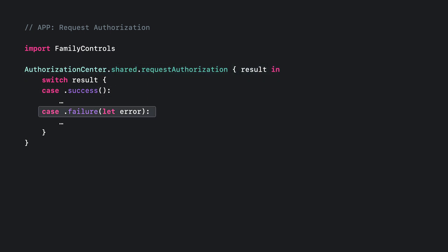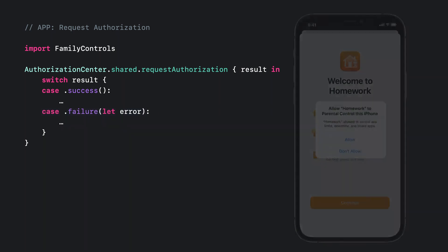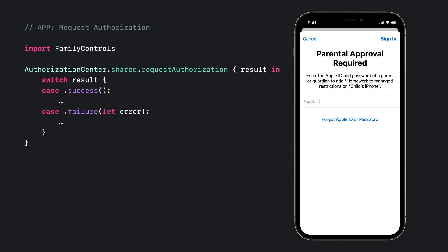Calling this function will require a Guardian in the family to approve family controls for Homework. Since my app has never run on this iPhone before, request authorization will ask for a Guardian's approval with an alert. Tapping on allow will then prompt the Guardian to authenticate with their Apple ID and password to continue.